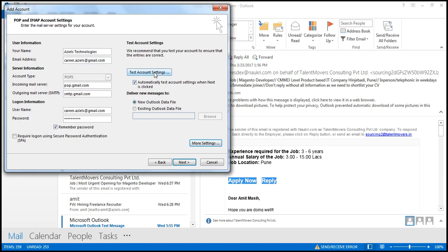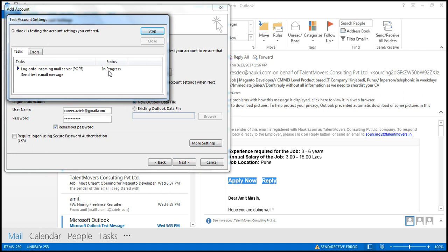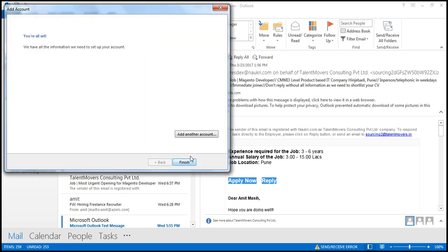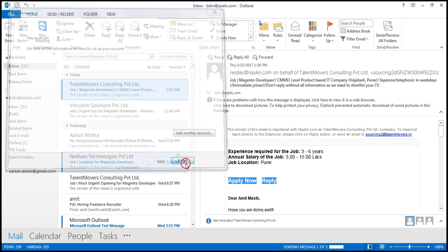Now everything is done — test your connection. If everything is correct it will show 'Completed'. It checks both incoming and outgoing and sends a test mail. When it shows completed, close it, click Next, close again, and then click Finish.